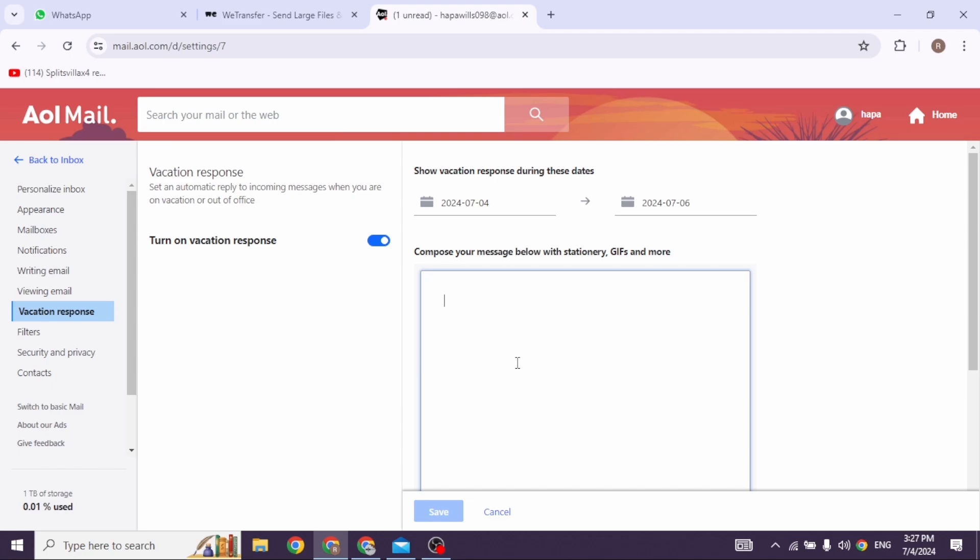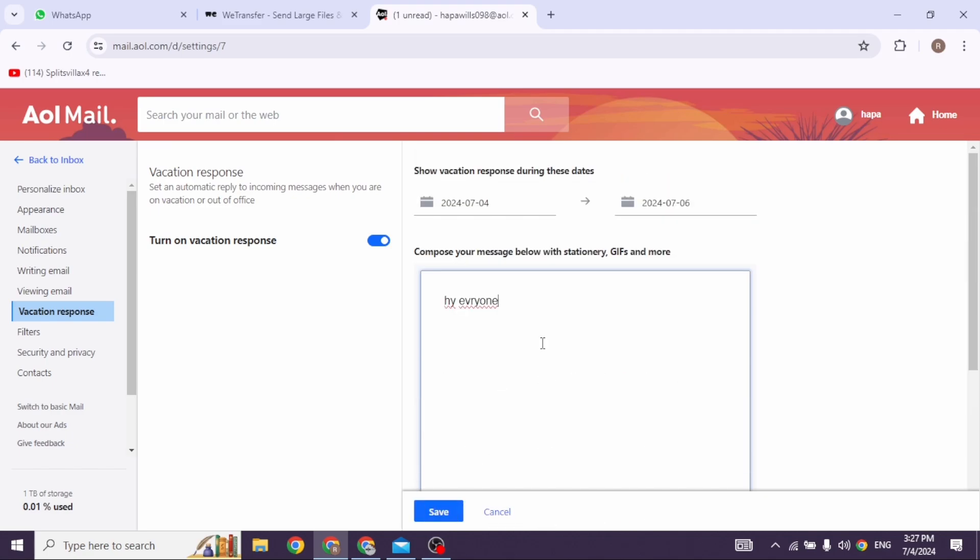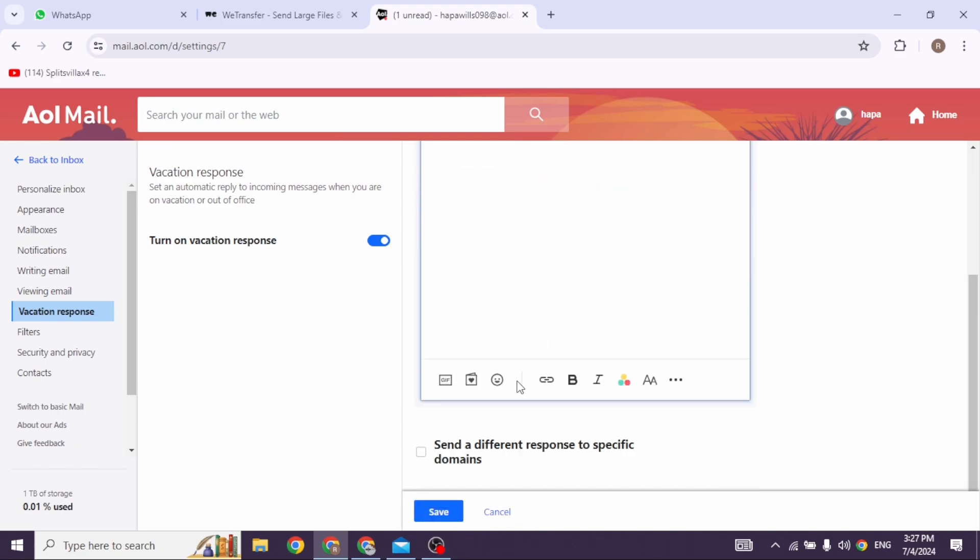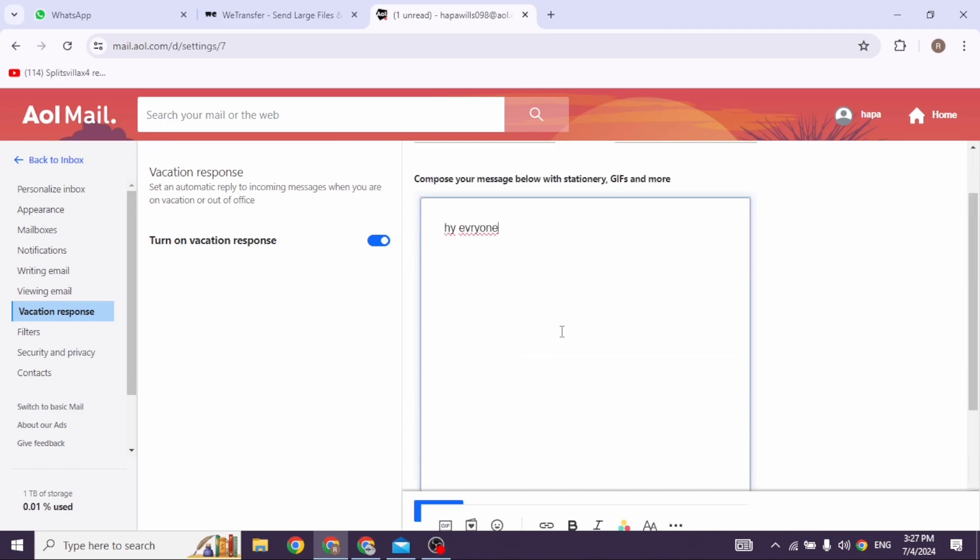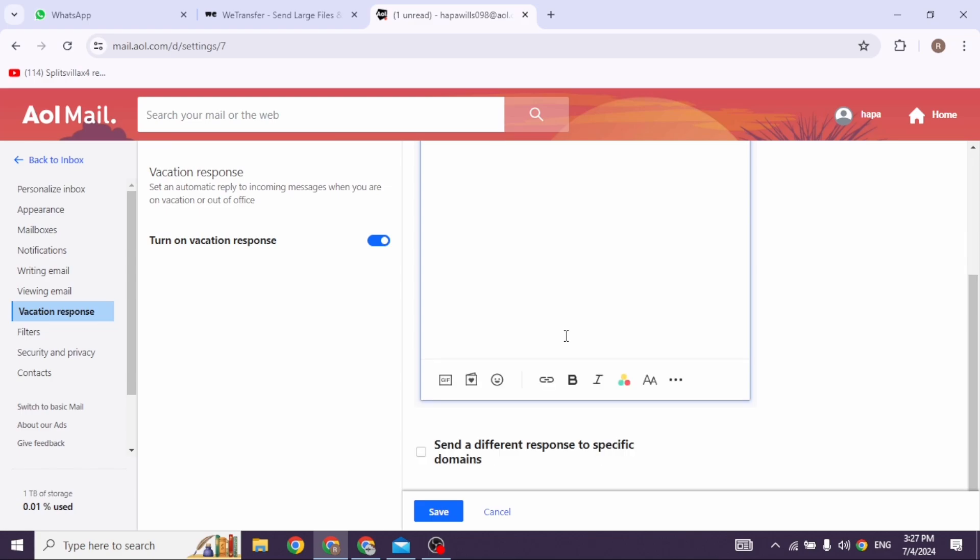Select from and to dates, then you'll need to type in the auto reply message. If you want to send a different response to specific domains, you can check in for that option and set that as well. After you type this, click on save.